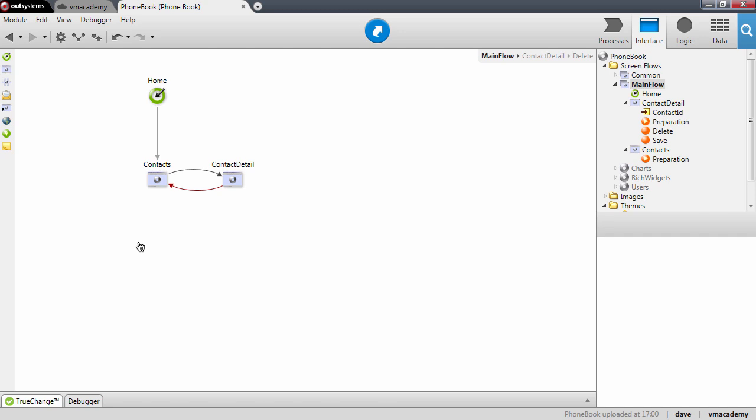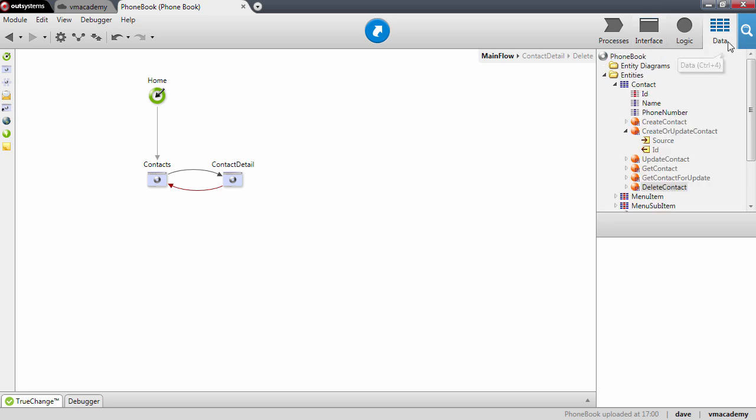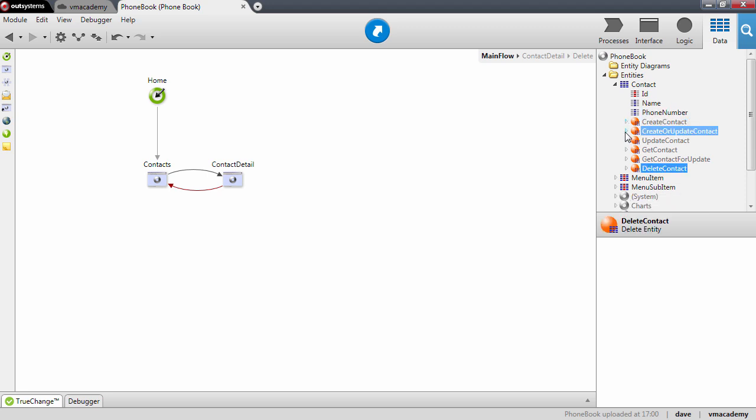In this lesson we will change the contact entity to store more information and see how easy it is to change the application screens and logic accordingly. So let's go here into the data tab and let's add a couple more attributes to our contact.